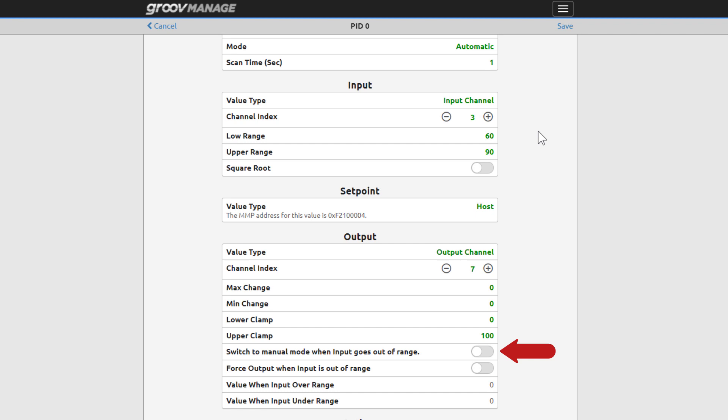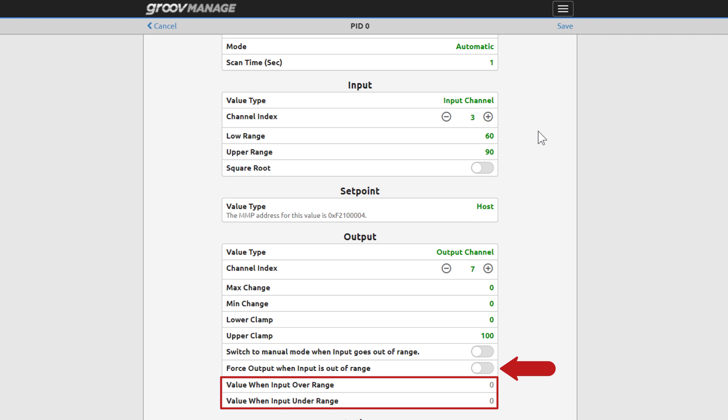Switch to manual mode when input goes out of range lets you switch the PID to manual mode until an operator or a host's logic assumes control, like Node-RED or a program running in the secure shell. The force output when input is out of range is only when the PID is in auto mode. You can set fixed values for the output when the input is under or over range. These options won't be used for this example. If the input goes out of range, the output value freezes at its current value. Changes to the output start up once the input gets back in range.